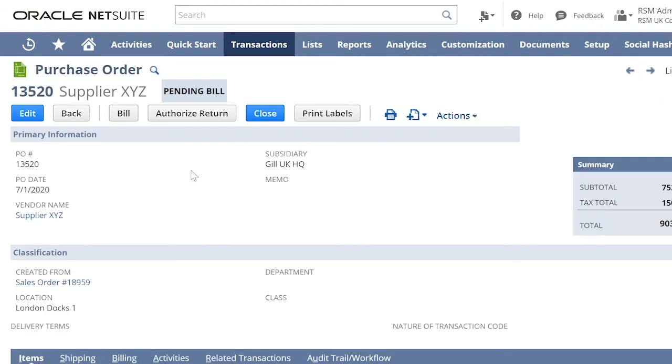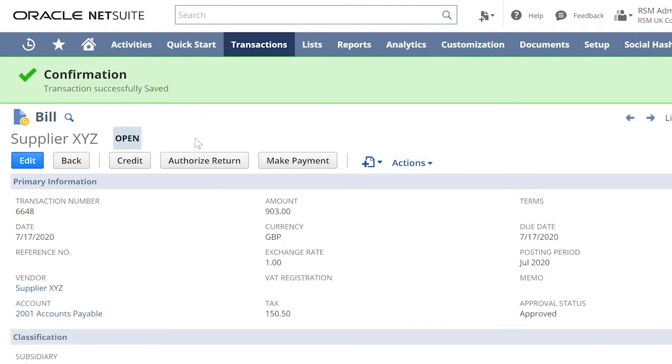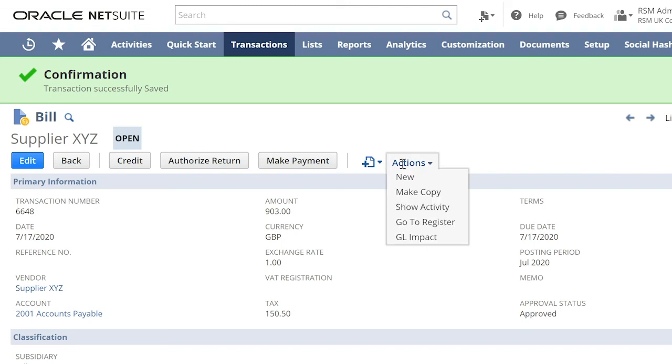Let us now check the purchase order. Notice that after you have processed the item fulfillment, you now have the bill button. Click on bill. Let us now review the GL impact of the bill.